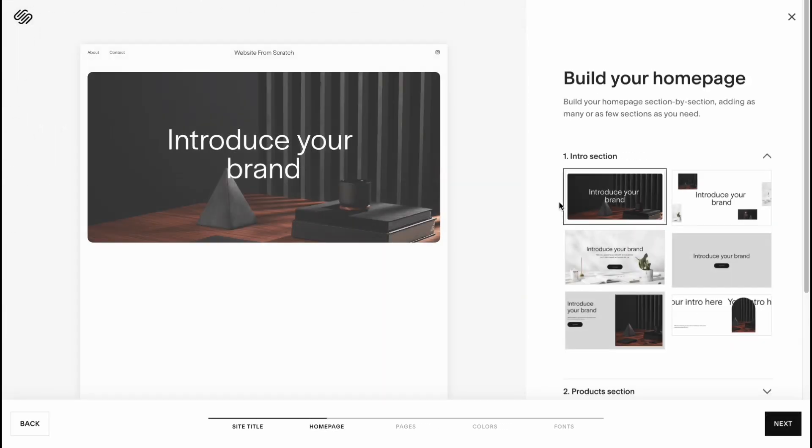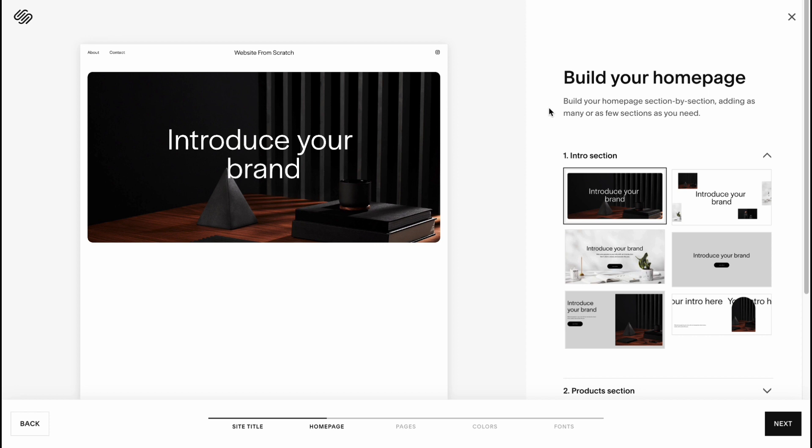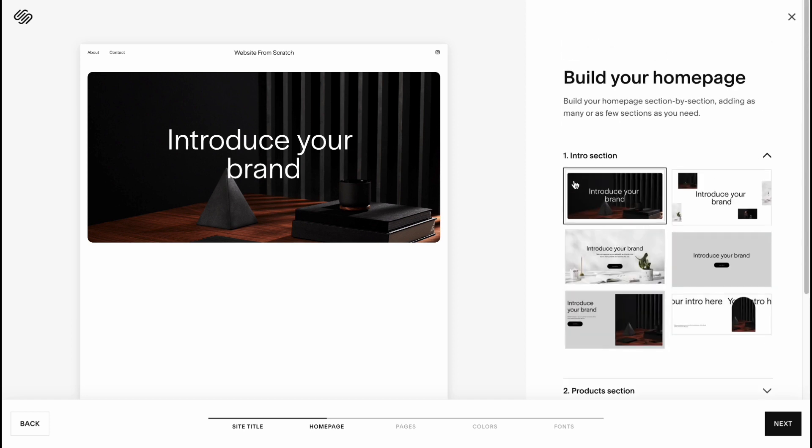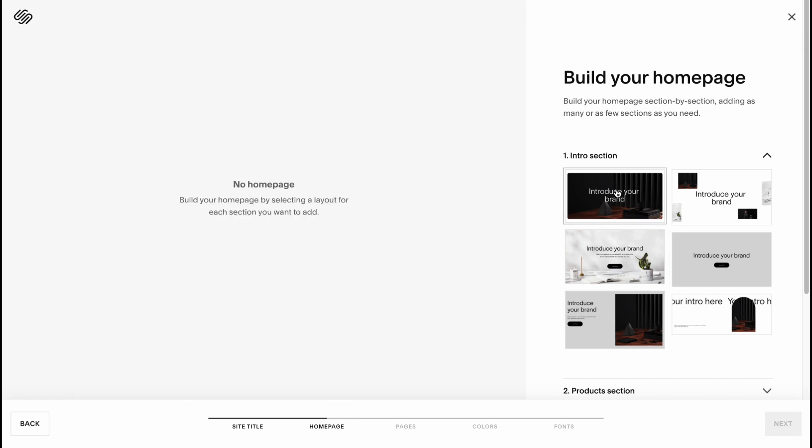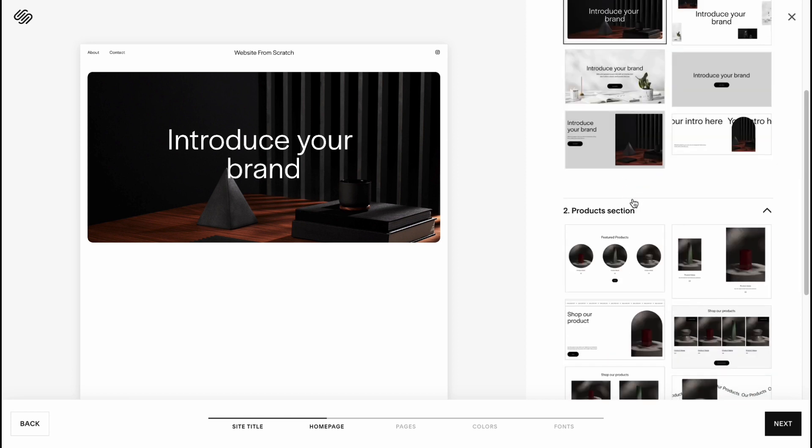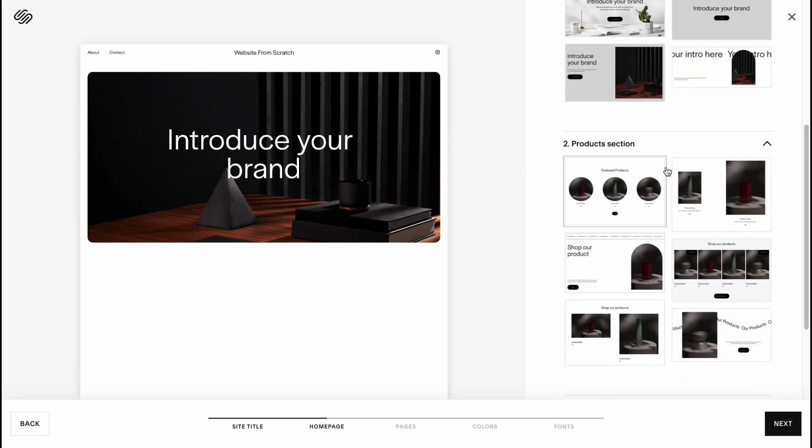Next, on this page here we need to build our home page, the first page people will see when they visit our website. So we have six or seven options. We need to add an intro section. As you can see we have six templates here. I'm going to use this one.